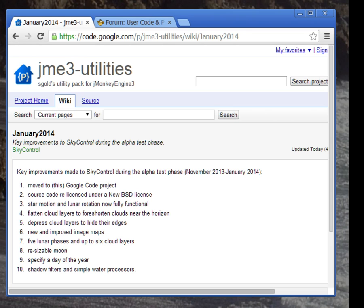There are new and improved image maps for the moon, stars, and cloud layers. SkyControl now supports five phases of the moon instead of just one and it can blend together up to six cloud layers, each with its own opacity. Previously there were just two cloud layers and their opacity varied in lockstep. You can now resize the moon and there is now a convenient way to specify the day of the year. And finally, SkyControl now works with shadow filters and simple water processors.